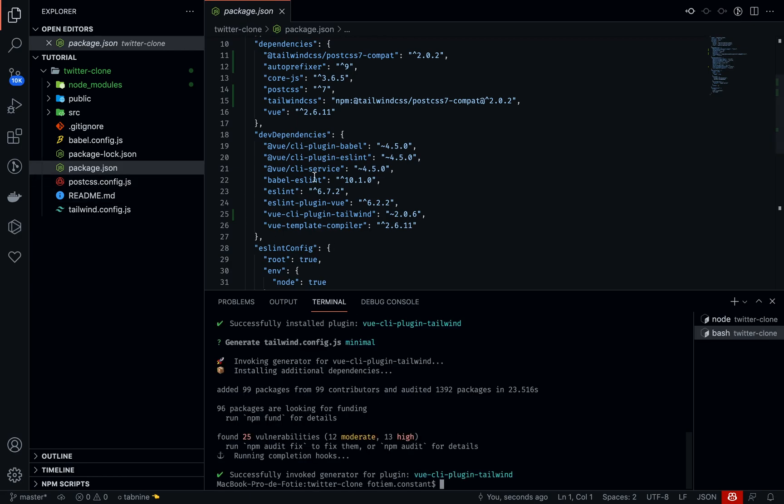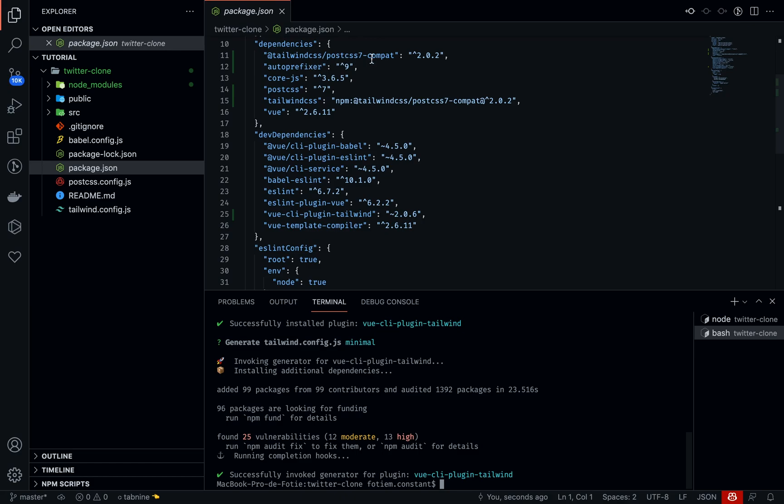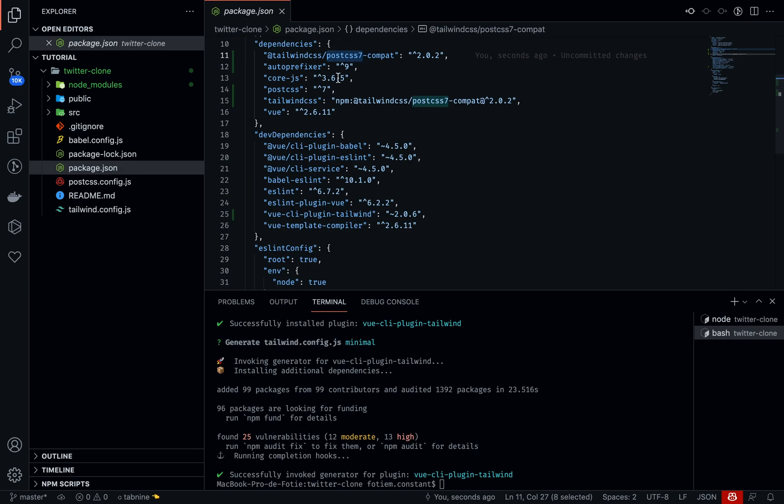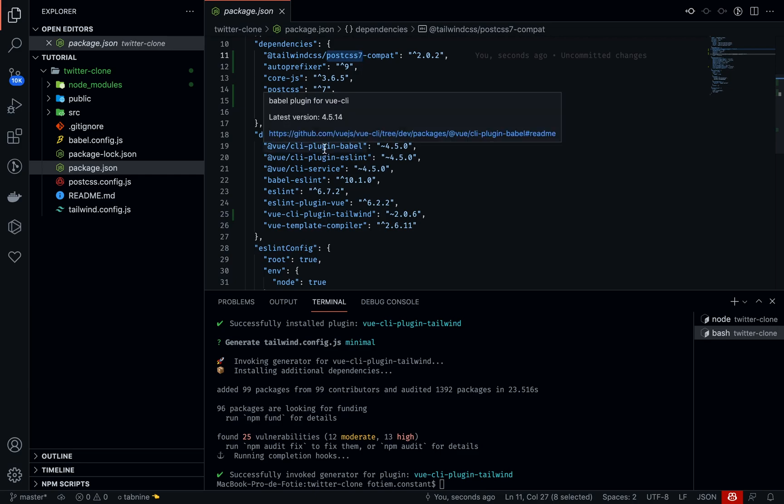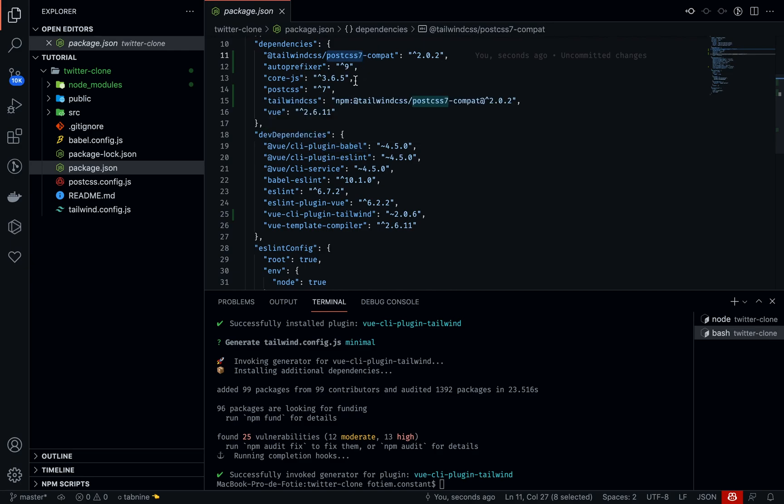If you notice at our package.json, there is PostCSS 7 that has been installed. When I was reading through the documentation, adding Tailwind CSS to a Vue.js based project, you actually need PostCSS. I'm not quite sure why, but you need this to be able to use Tailwind, and specifically this version because PostCSS 8 will not work with this current version of Tailwind I'm using. I tried that and I kept on getting errors.